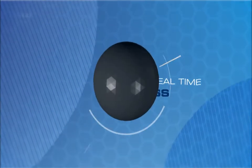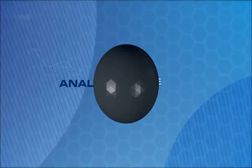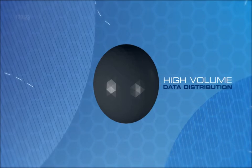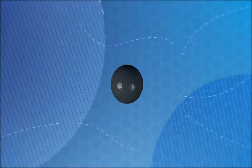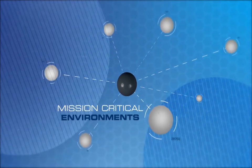Discover whole new ways of doing business with real-time access, analysis, and distribution of high volumes of data for mission-critical enterprise environments.